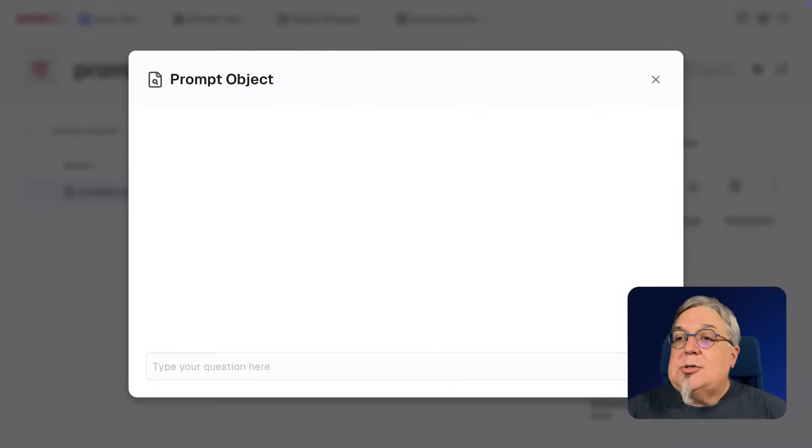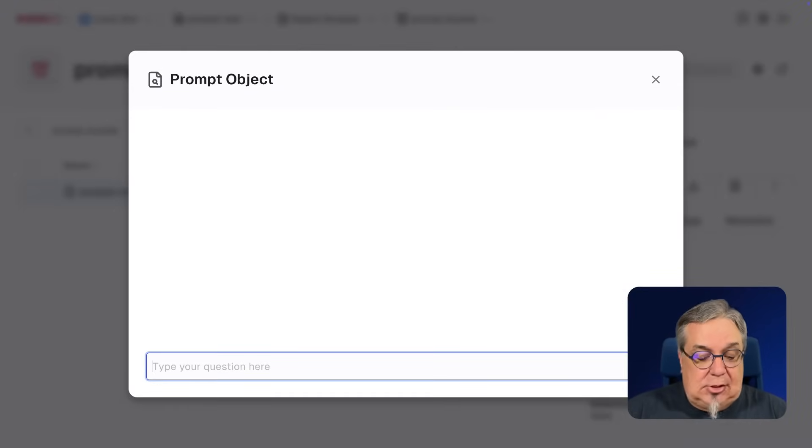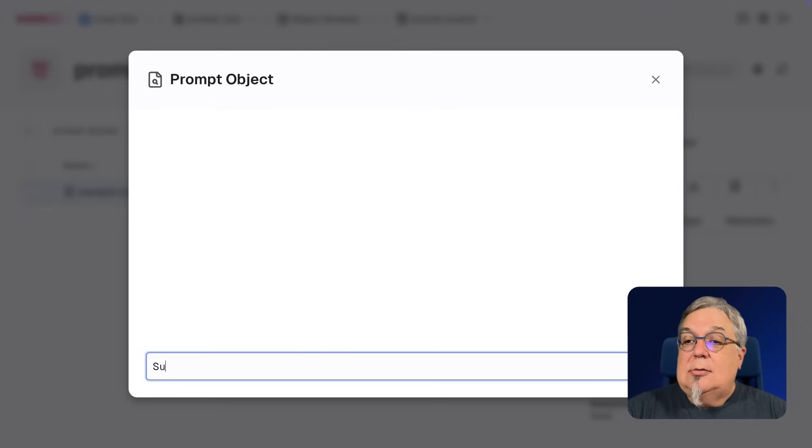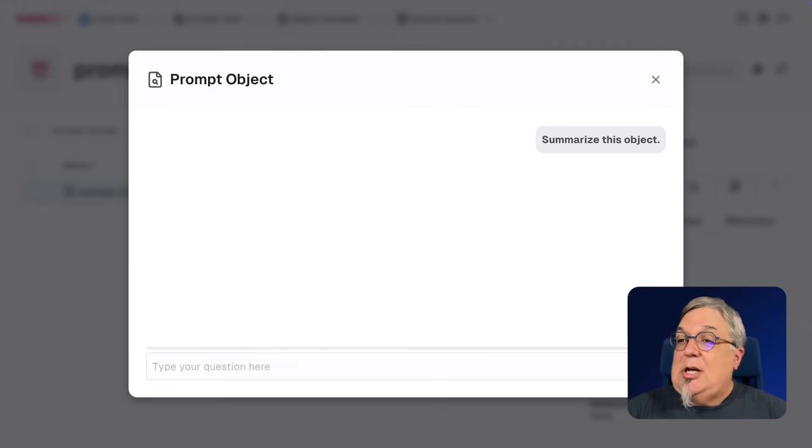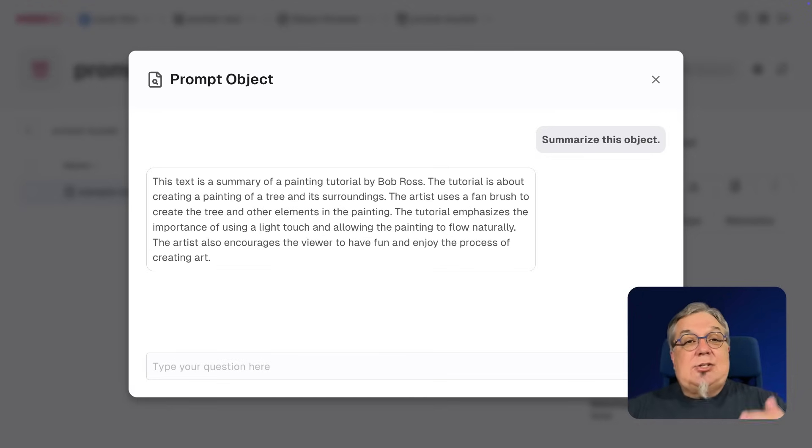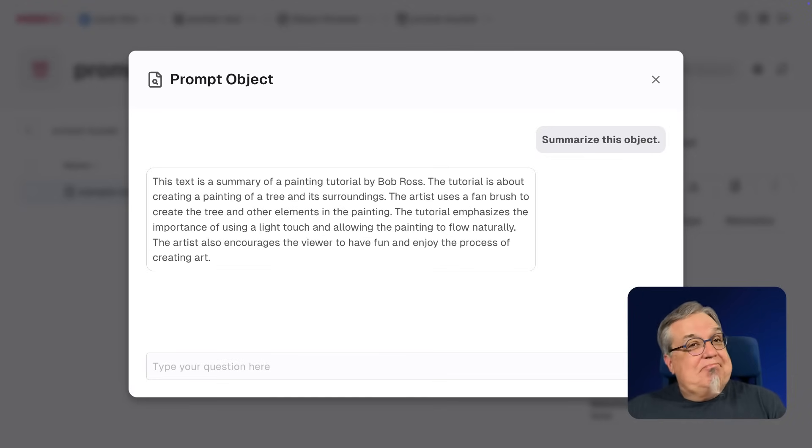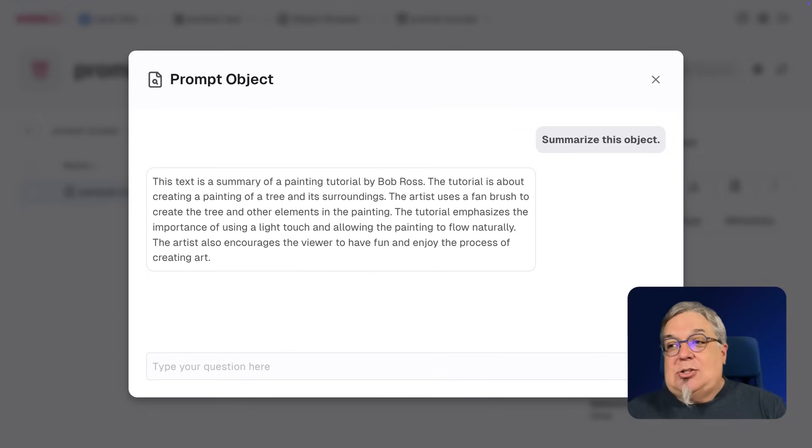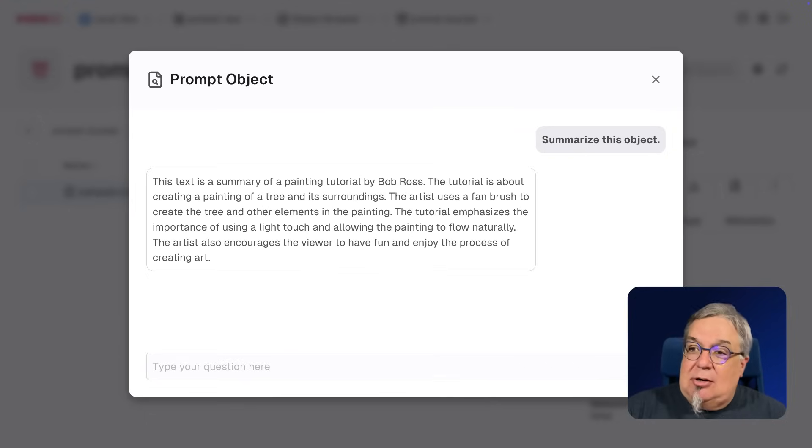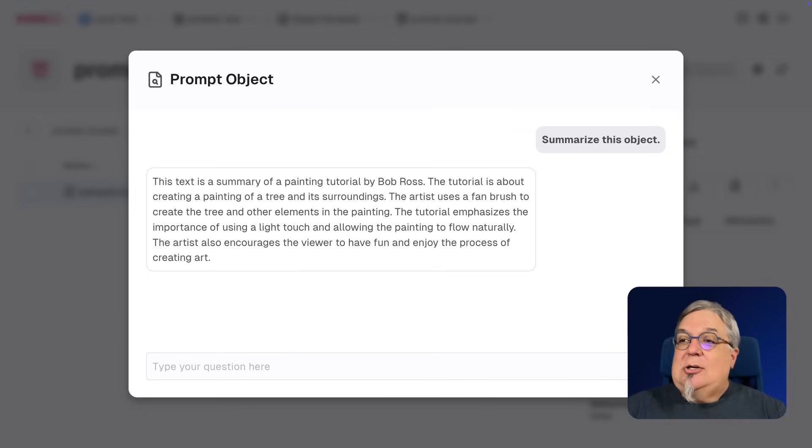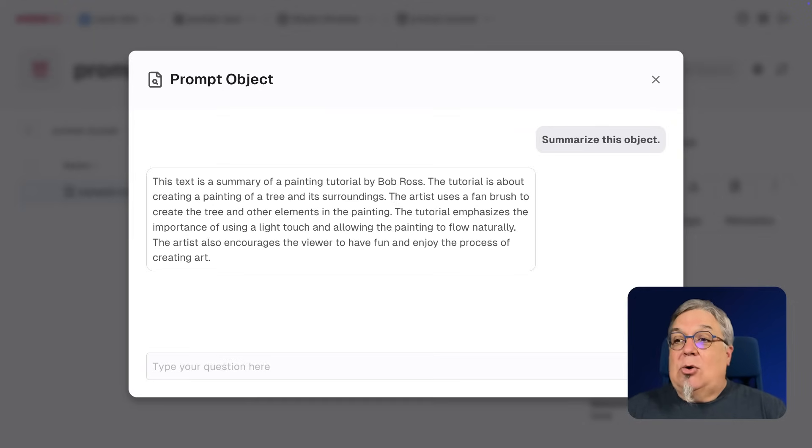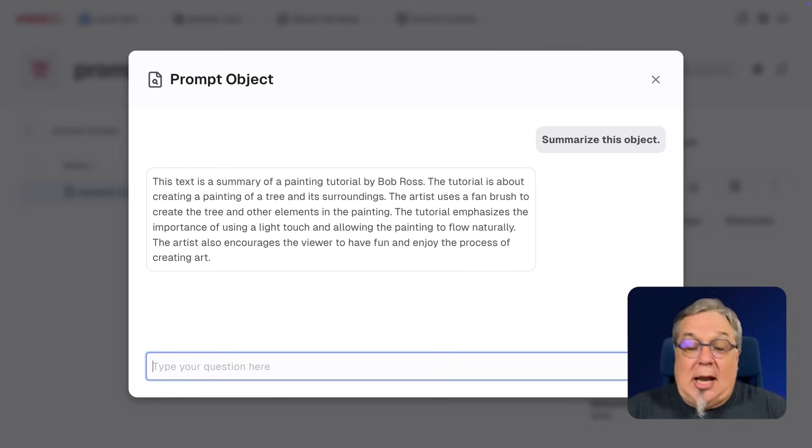Here is my prompt object, and I'm going to just go ahead, and let's start with a summary. Summarize this object. So when I say summarize this object, what does it tell me? Well, it comes back and says, hey, this text is a summary of a painting tutorial by Bob Ross. Great, right? It talks about painting a tree and its surroundings, using a fan brush, the importance of using a light touch, and also, again, encourages the viewer to have fun and enjoy the process of creating art.